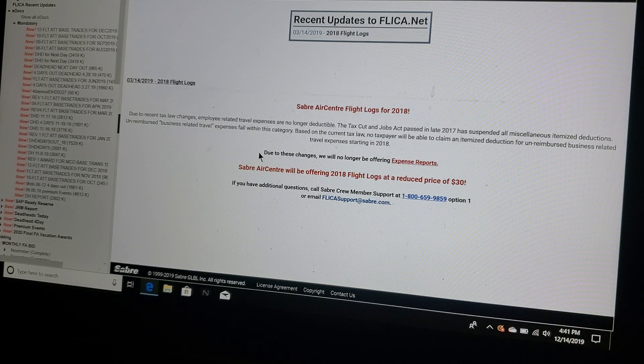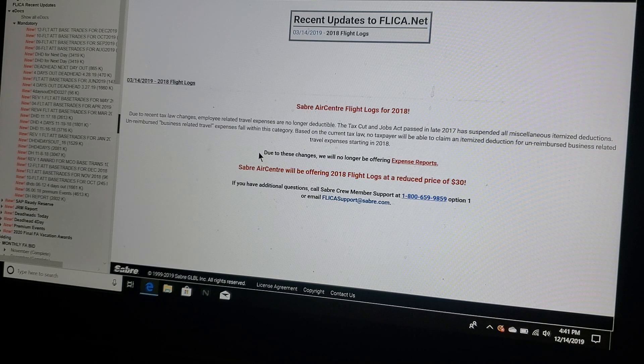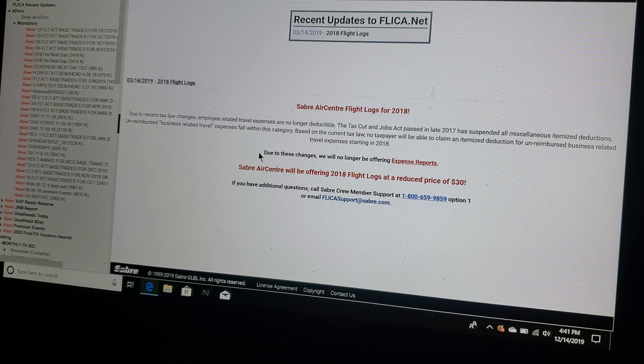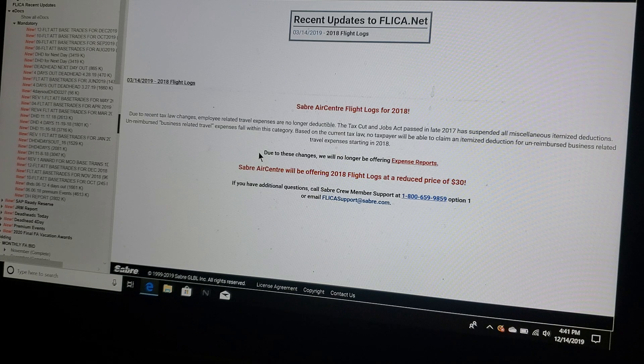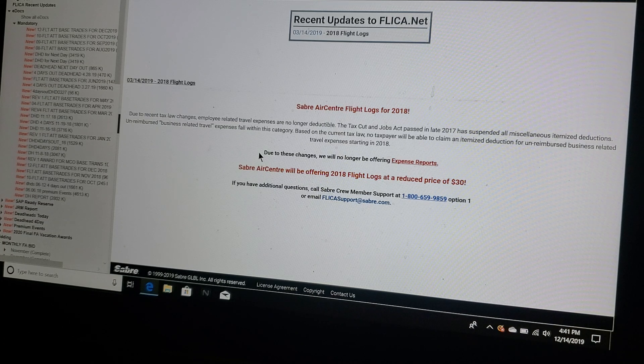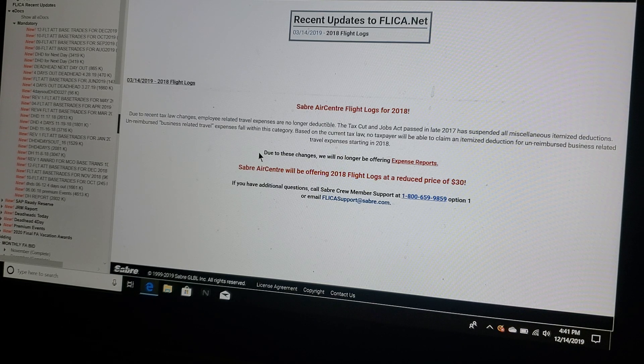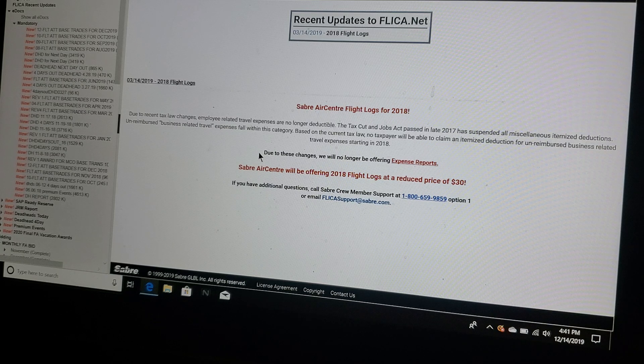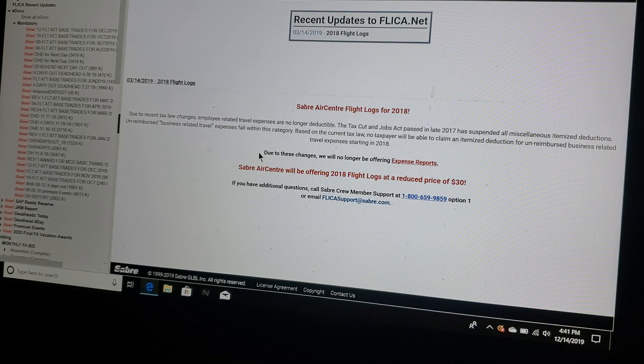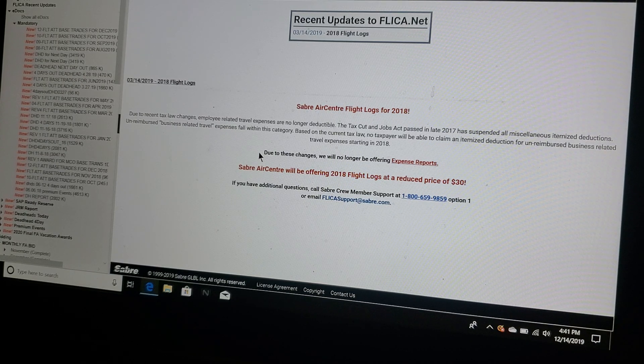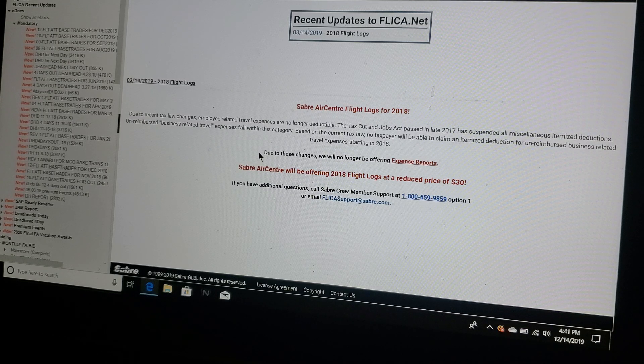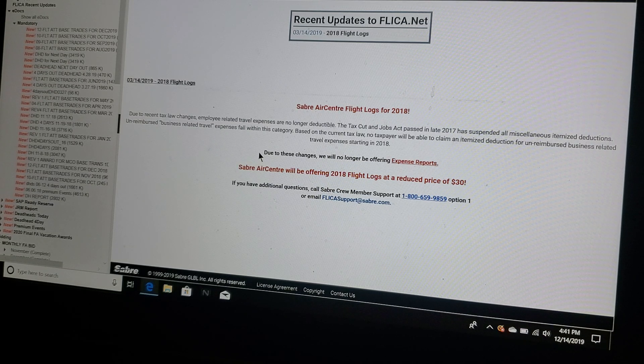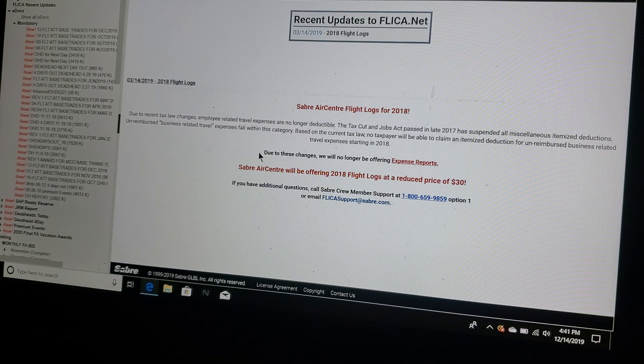This is a video I probably should have filmed after Vlogmas, but since I was going to be bidding for my schedule next month, I figured I would just film this while I had the chance. So in this video we're going to go over Flicka, which is our website flicka.net. Other airlines use the same website.